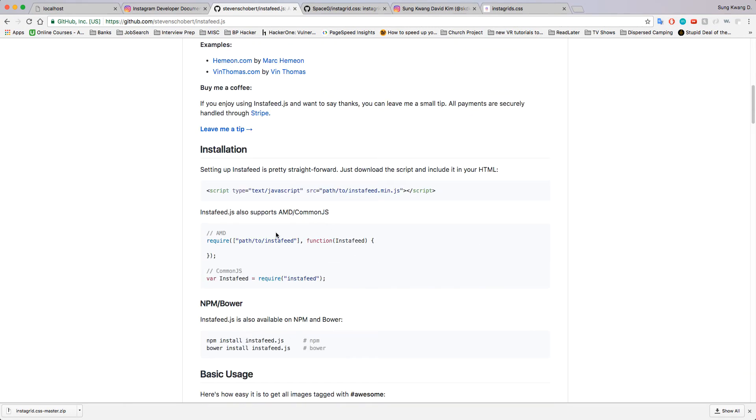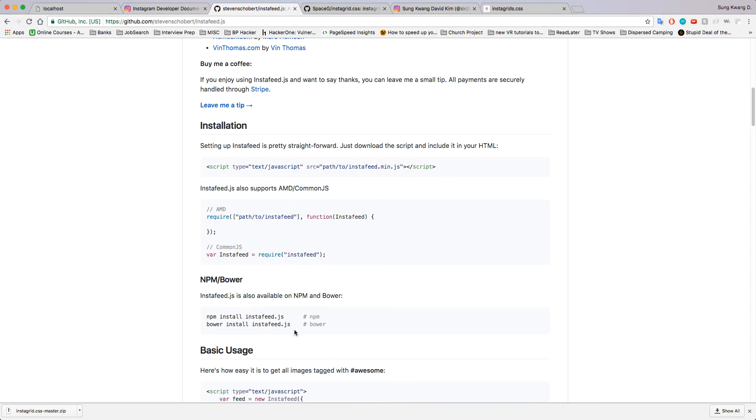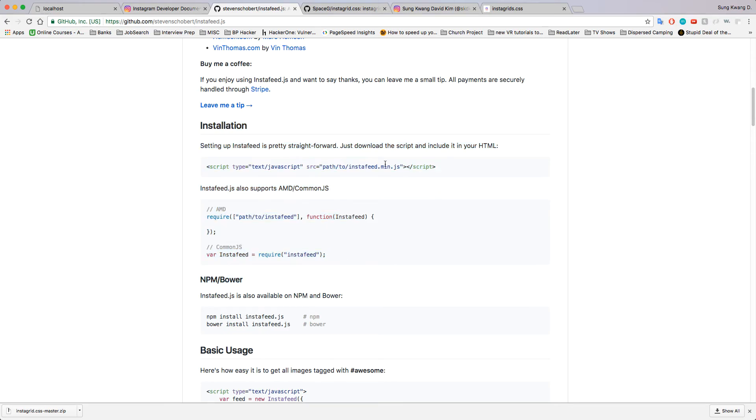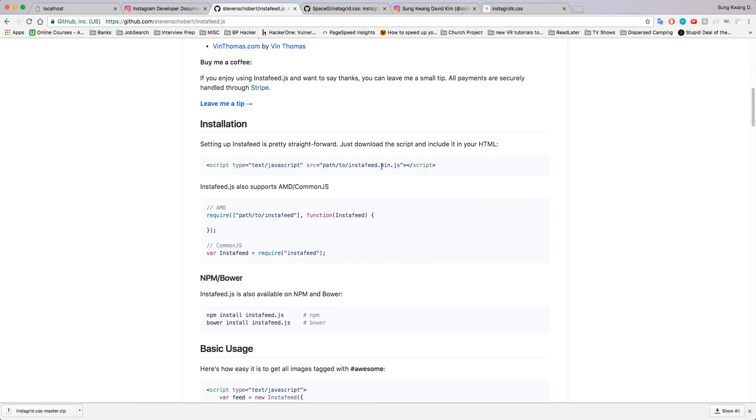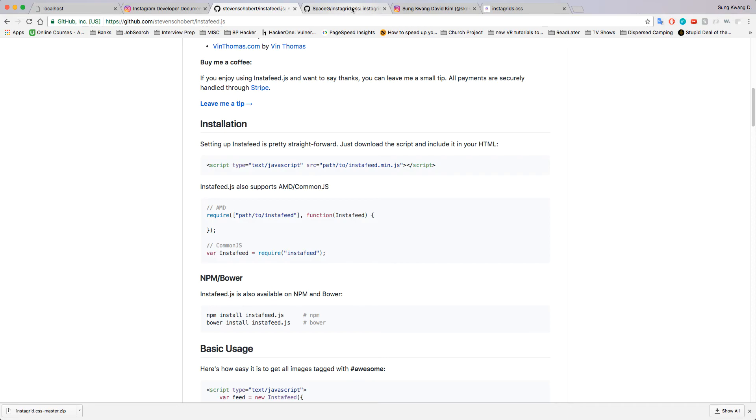He has npm, bower, all this installation stuff. He even has the instafeed in a raw file so you could just copy paste it. I did try using this one before and it was a little more difficult than insta grid simply because Lucas just had it all done for you.